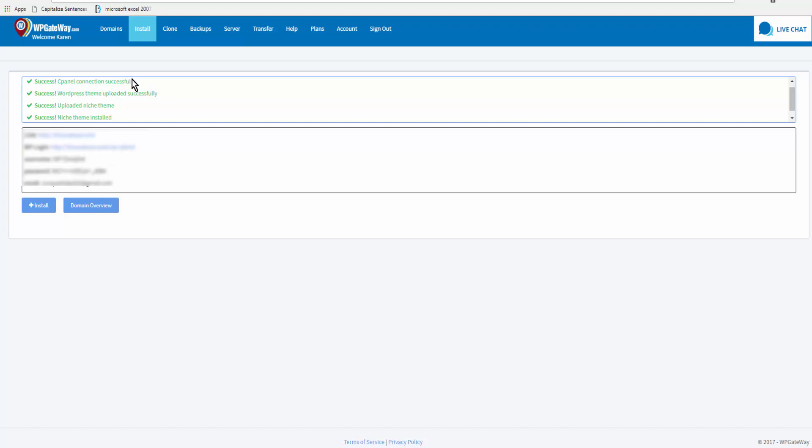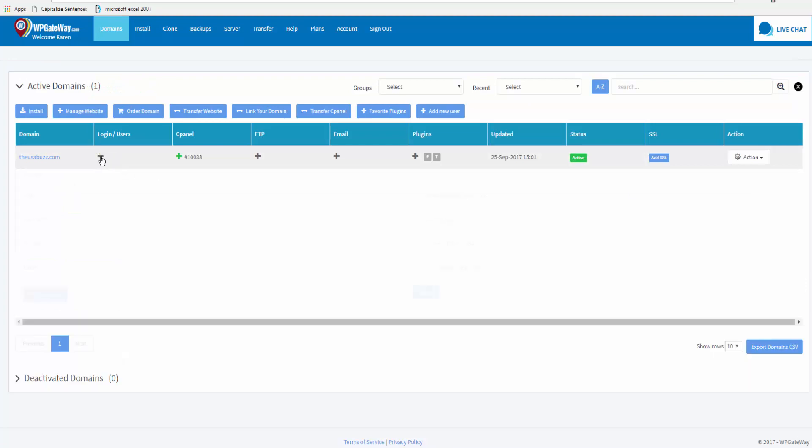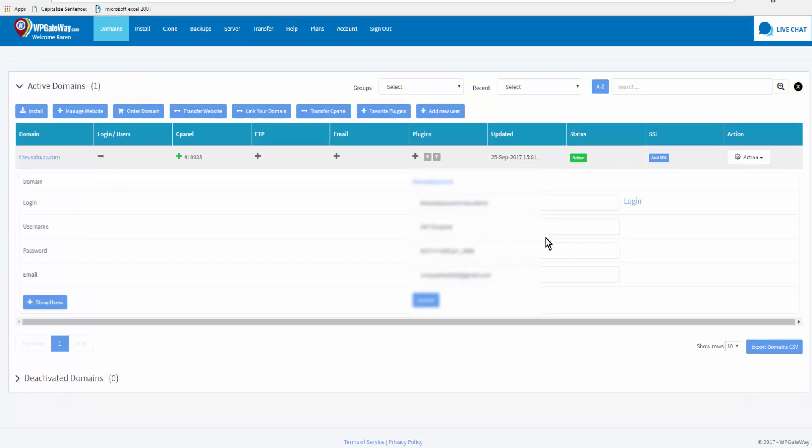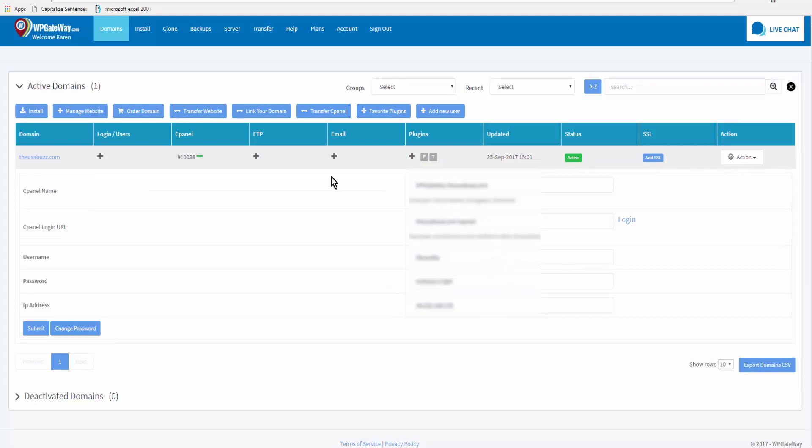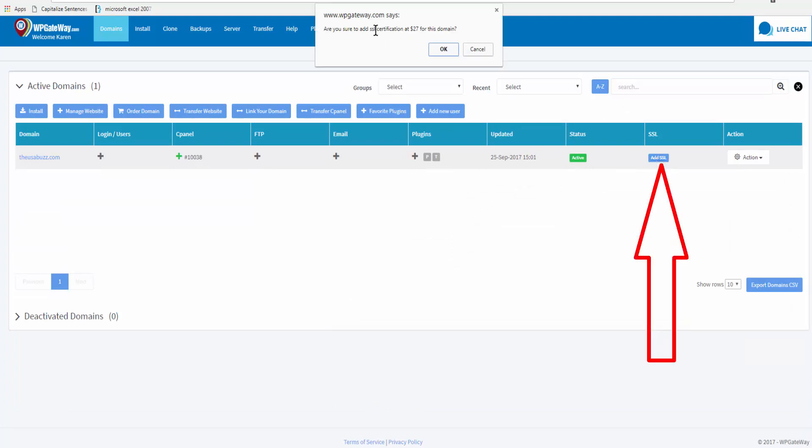Because we'll go back to domains and WP Gateway is kind enough to save all of the details here for us. Same with we have all of our cPanel information and we will go to add SSL. And here it reads: are you sure you want to add an SSL certificate for $27 for this domain? And we will click okay. $27 a year, processing fee is $1.35, total amount is $28.35.